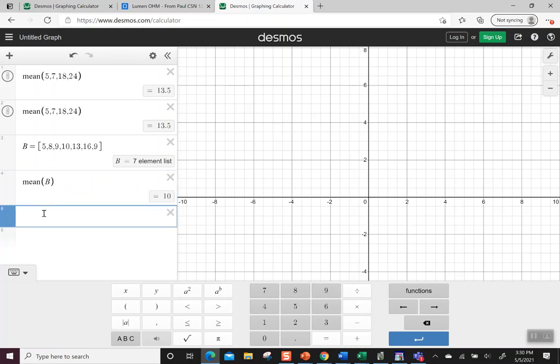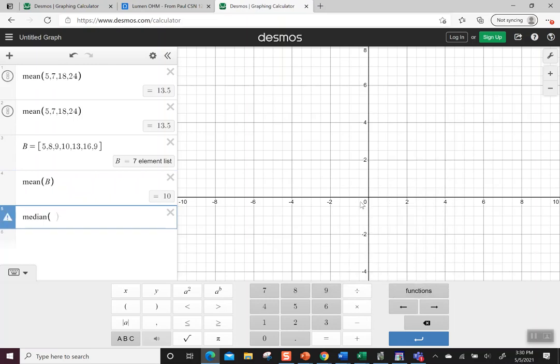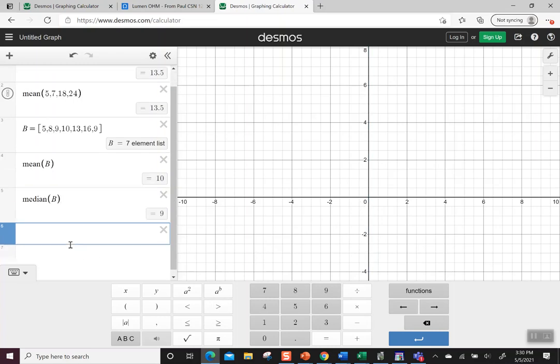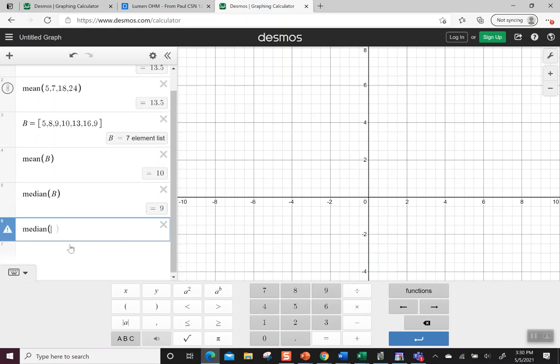For the median, I can do both ways again. I can go to the keyboard, over to functions, go to statistics and pick median. I could type in B so it knows what to reference, or again you could type the word median and write B. So it's nice to have these choices.